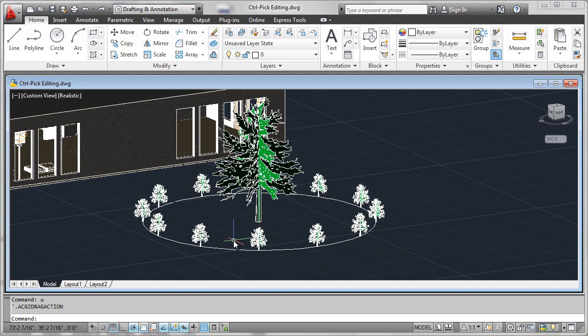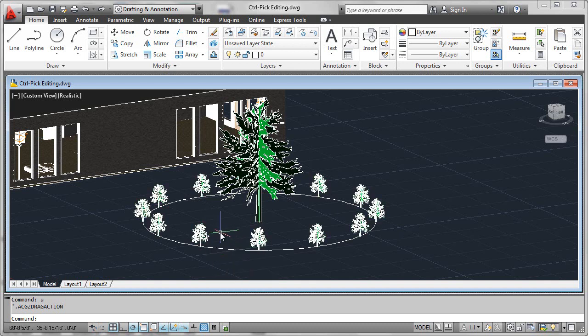Well, the associative array has no way to know that. It follows rules, so it's placing that shrub right where it should go. In order to get around this behavior, you can use what is called control pick editing, and that will allow you to actually manually override the placement of this one object within the associative array.